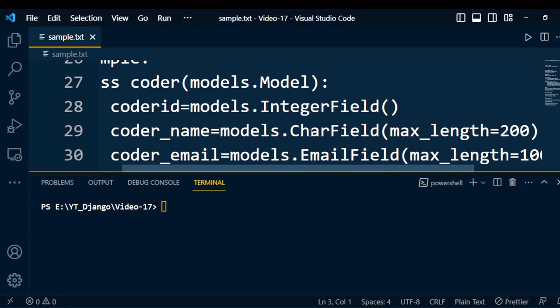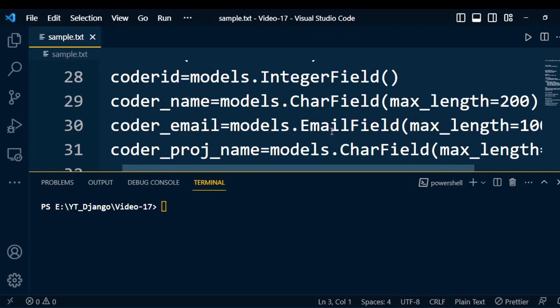So coder_name is an attribute and CharField is the data type for this attribute. Similarly, the next attribute is coder_email: models.EmailField(max_length=100). So coder_email is an attribute and EmailField is the data type of that attribute. These are the attributes under the table, and for each attribute we define the data type to be used while processing the data.